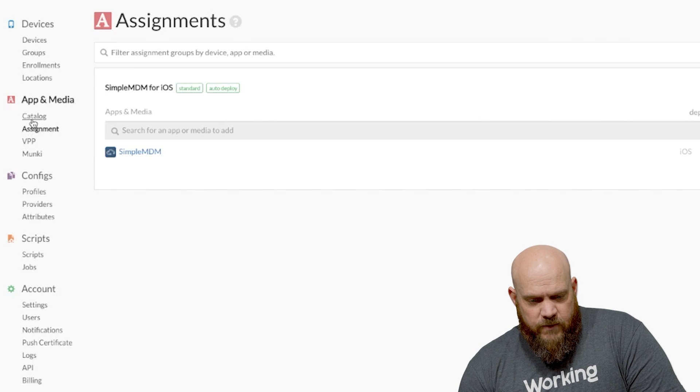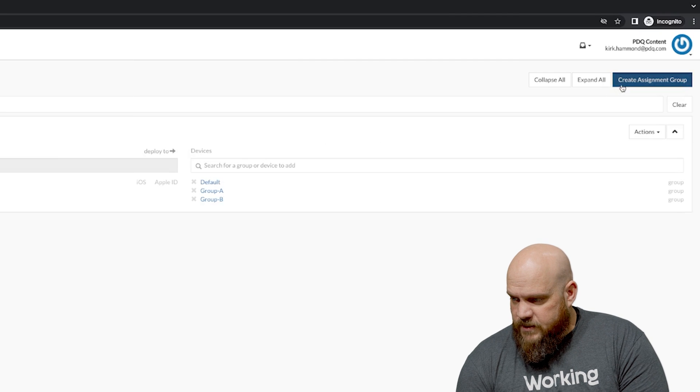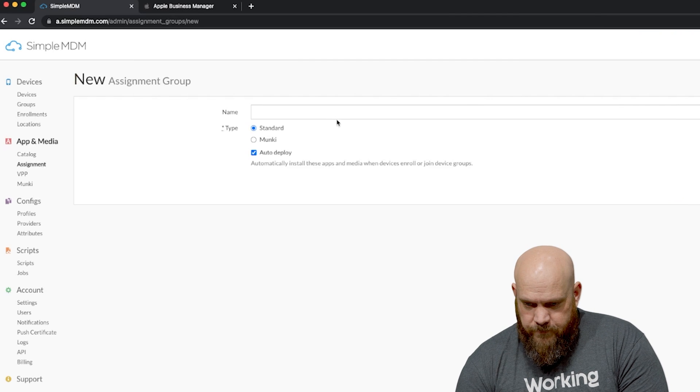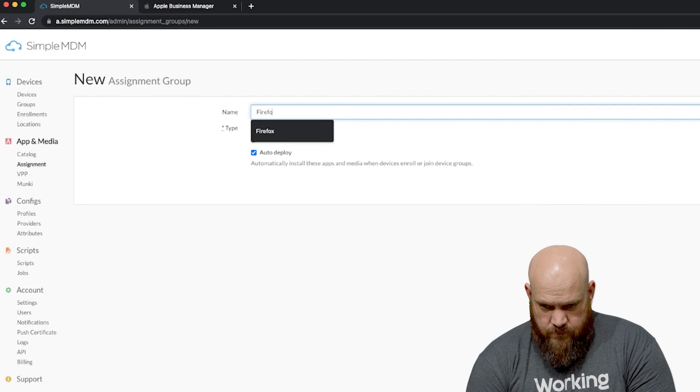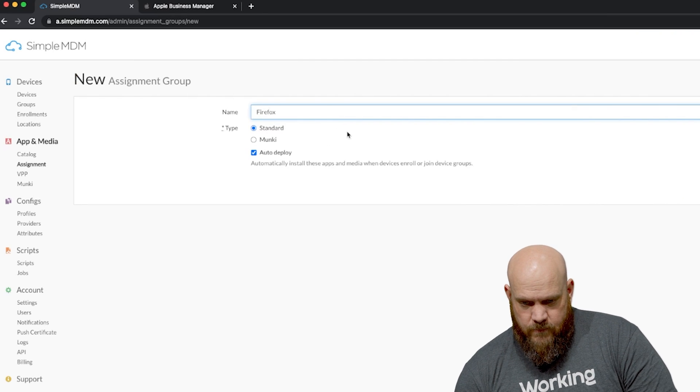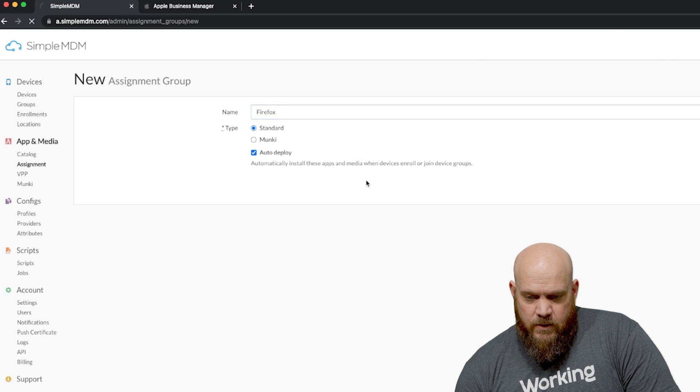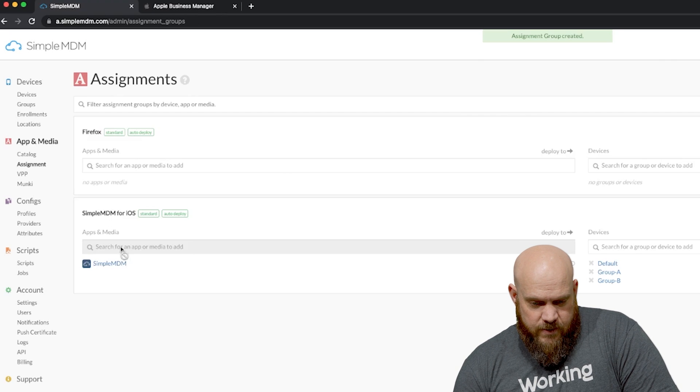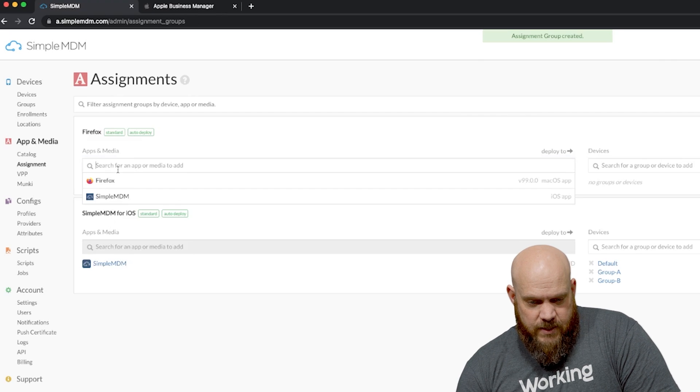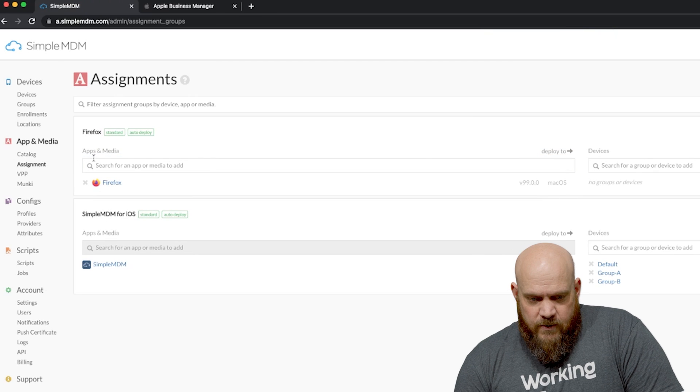This device has now enrolled in SimpleMDM and can be managed. And just to showcase that we'll go ahead and deploy Firefox to it real quick. I have the package here so all we need to do is create an assignment group.